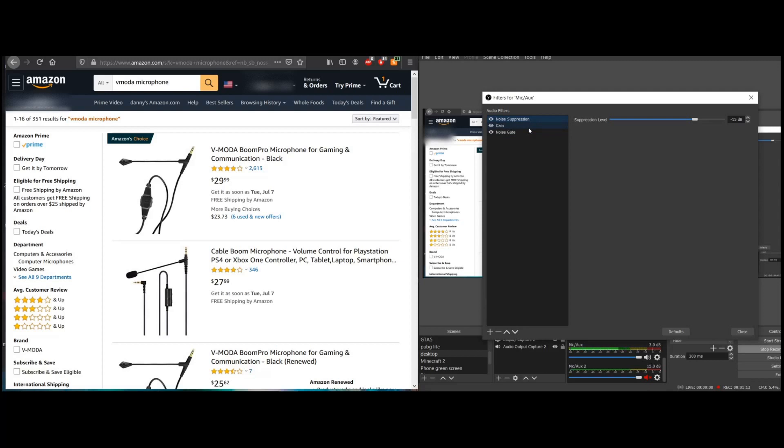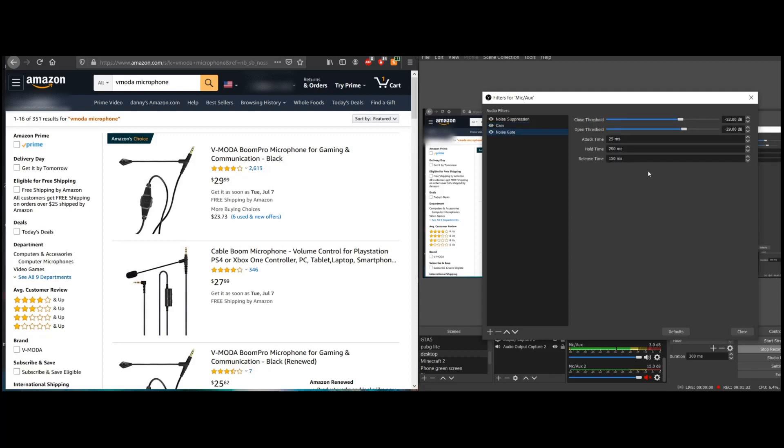My volume was pretty low, so that's why I was messing with my settings. You may not need to do this if your volume is between the green and the red here. But I had to adjust my gain to be able to have that happen. It was very low. The noise was just pretty bad.